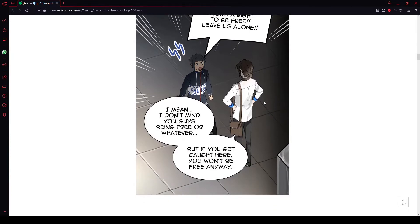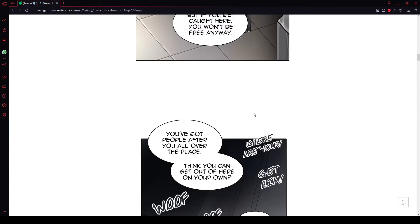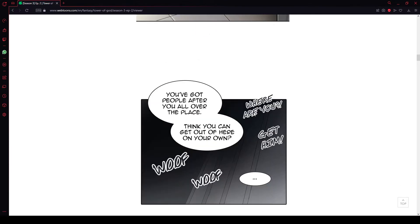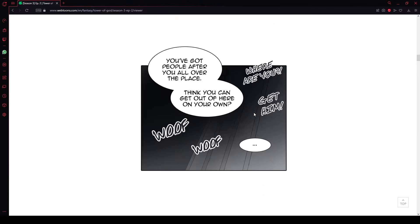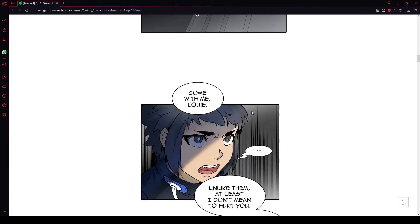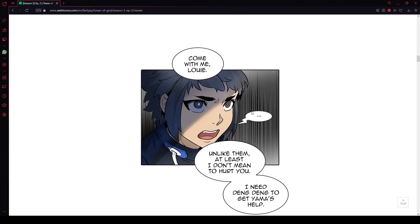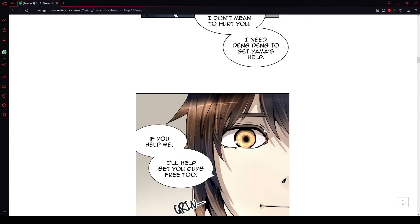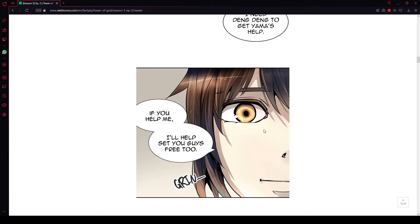I mean, I don't mind you guys being free or whatever, but if you get caught here, you won't be free anyway. You've got people after you all over the place. Can you get out of here on your own? Come with me, Louie. Unlike them, at least I don't mean to hurt you. I need Deng Deng to get Yama's help. If you help me, I'll help set you guys free, too.